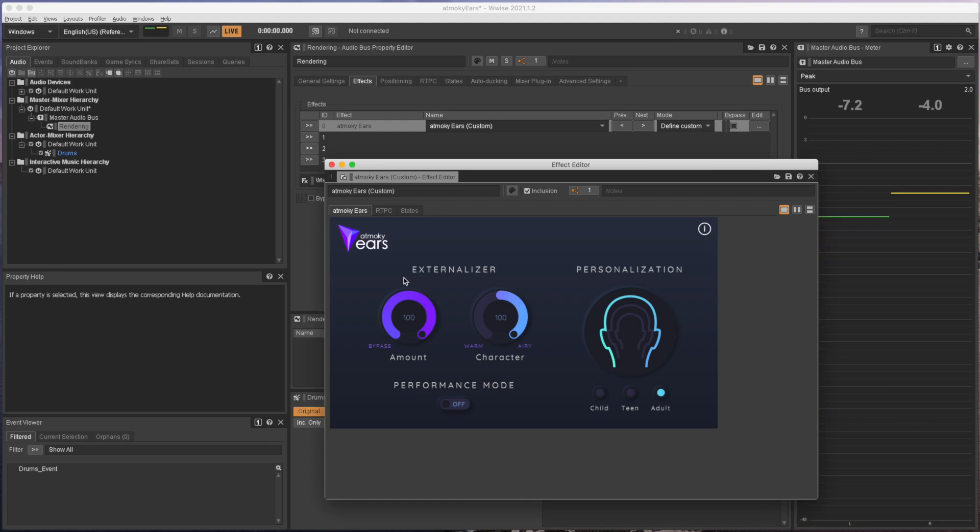That's it for now. The Atmoki Ears Plugin is available on audiokinetic.com. Check out the links in the video description.